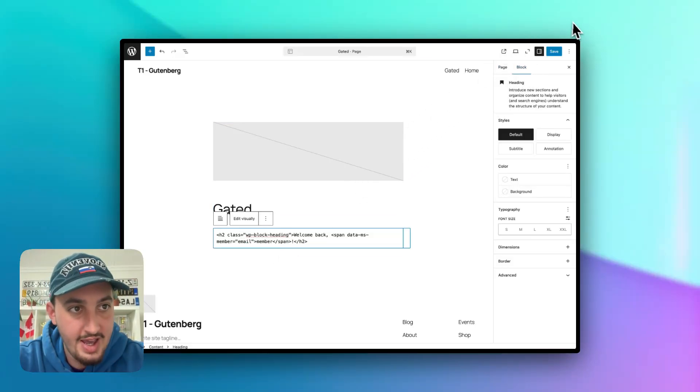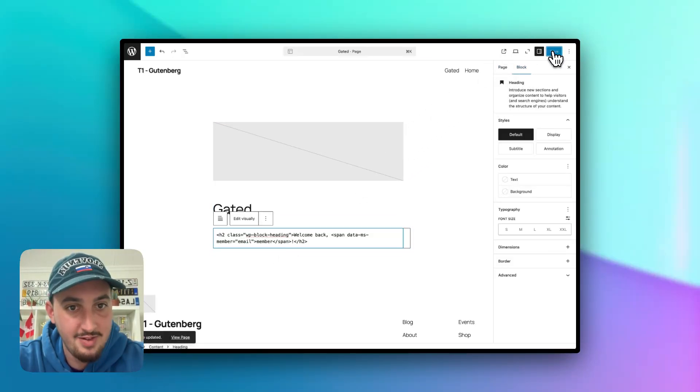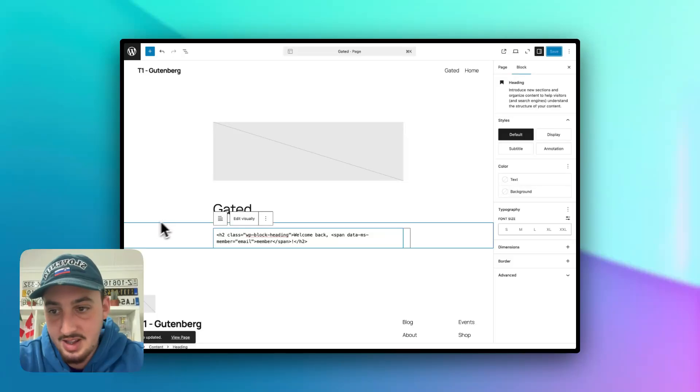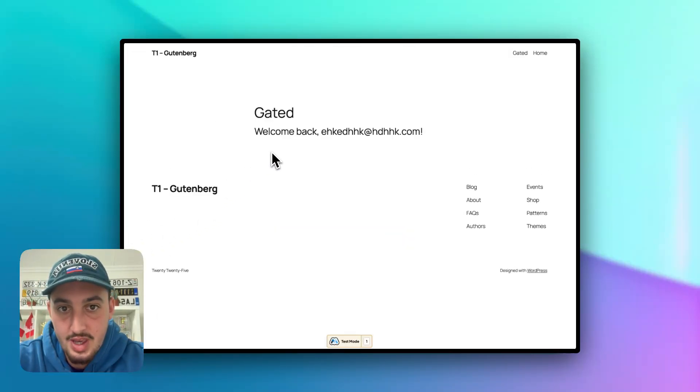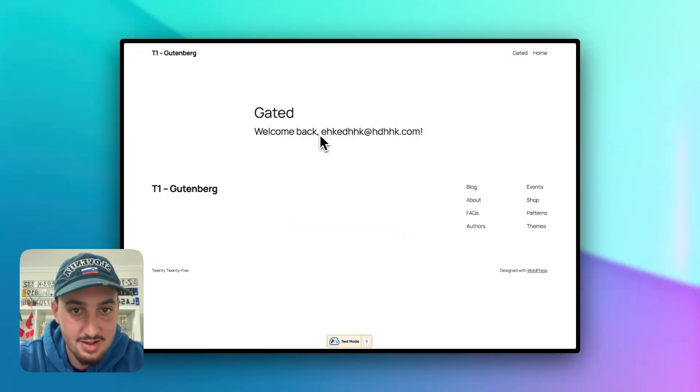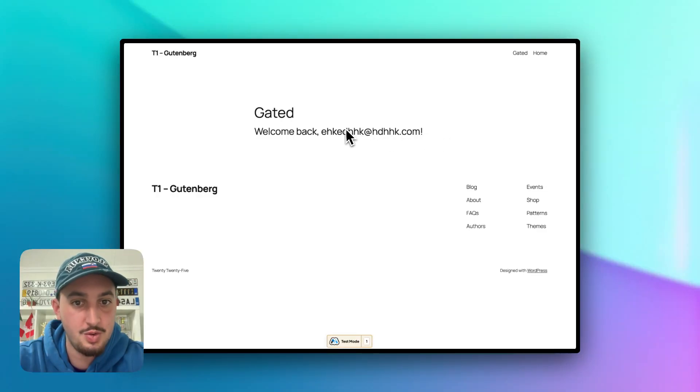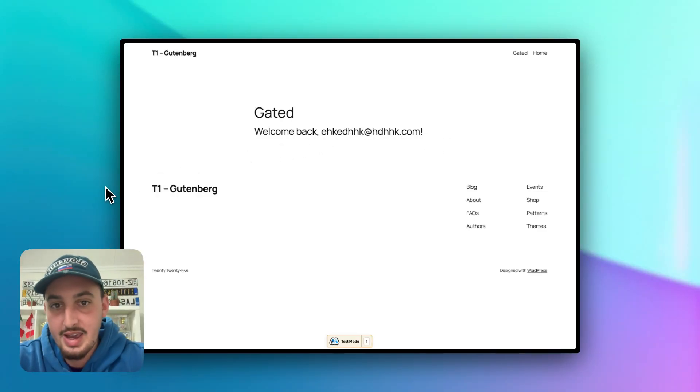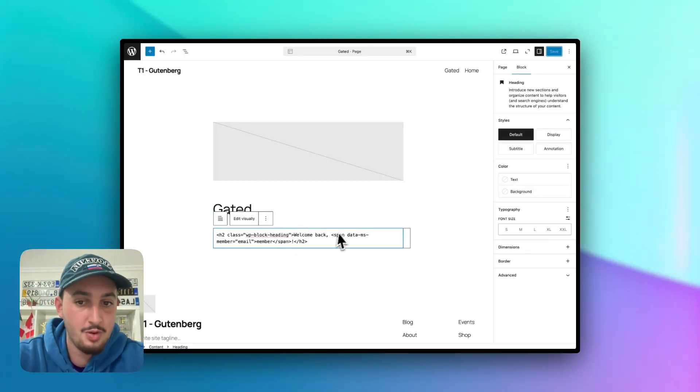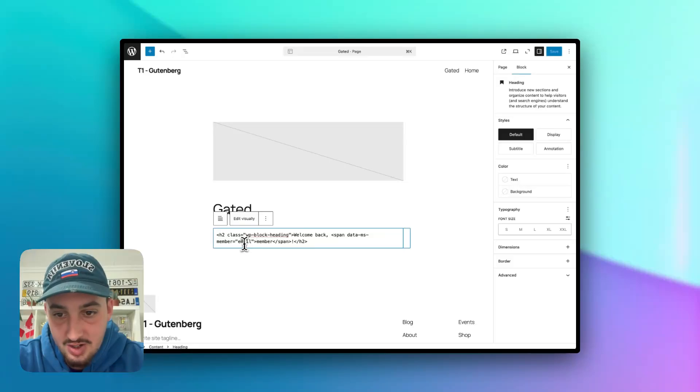So let's go ahead and create a span and then add data-ms-member equals email. Close off that span and then add the closing span right there after the word member. So let's go ahead and hit save on that. And let's see what happens if we go back here. As we can see, that has updated to be our email.